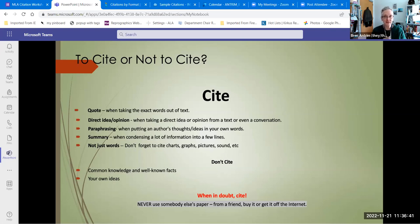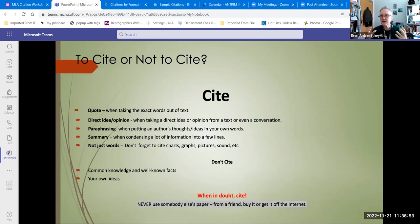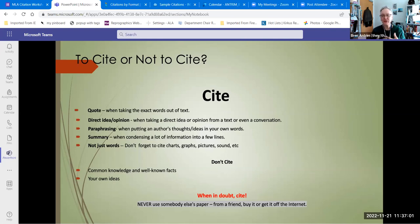When you're summarizing something, that happens a lot when you're doing research. Oftentimes you'll find the same idea in multiple sources, so you have to say, in general, this is what scientists say about climate change. You need to put in your works cited who those people were in general. So if you're summarizing other people's words, you need to include that in your list of works cited too.